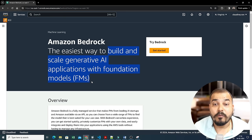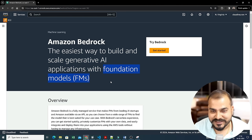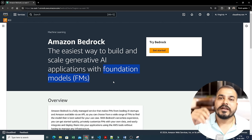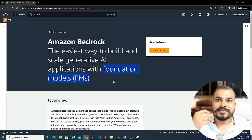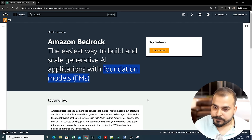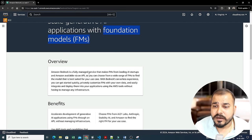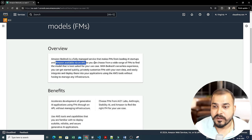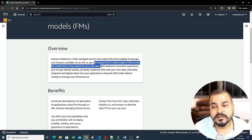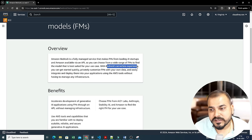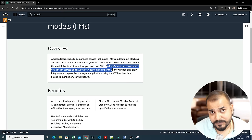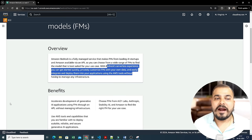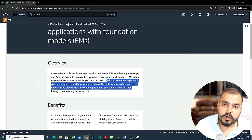Amazon Bedrock is the easiest way to build and scale generative AI applications with foundation models. I'll discuss what foundation models are — so many different companies are coming up with LLM models, and that is the foundation model. You can do fine-tuning here, use any of these models for any task, and directly integrate them into your application. It is a fully managed service that makes foundation models from leading AI startups and Amazon available via an API, with a serverless experience.